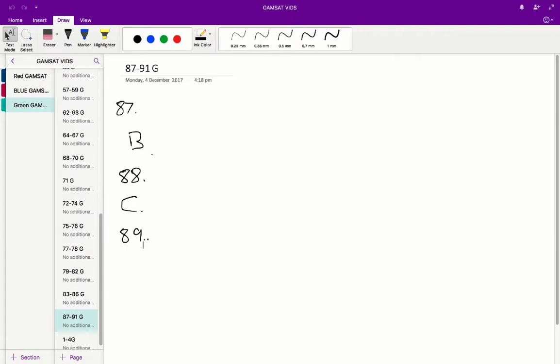Answer C: in the middle of the stance phase — extension/stance will upregulate the cuticle stress receptor and therefore inhibit the flexor burst generator, so that is not correct. Answer D: in the middle of the swing phase — if you're in the middle of the swing phase, you're going to be wanting to activate flexion/swing, and therefore we want the flexor burst generator to be quite active. So D is the correct answer for question 89.